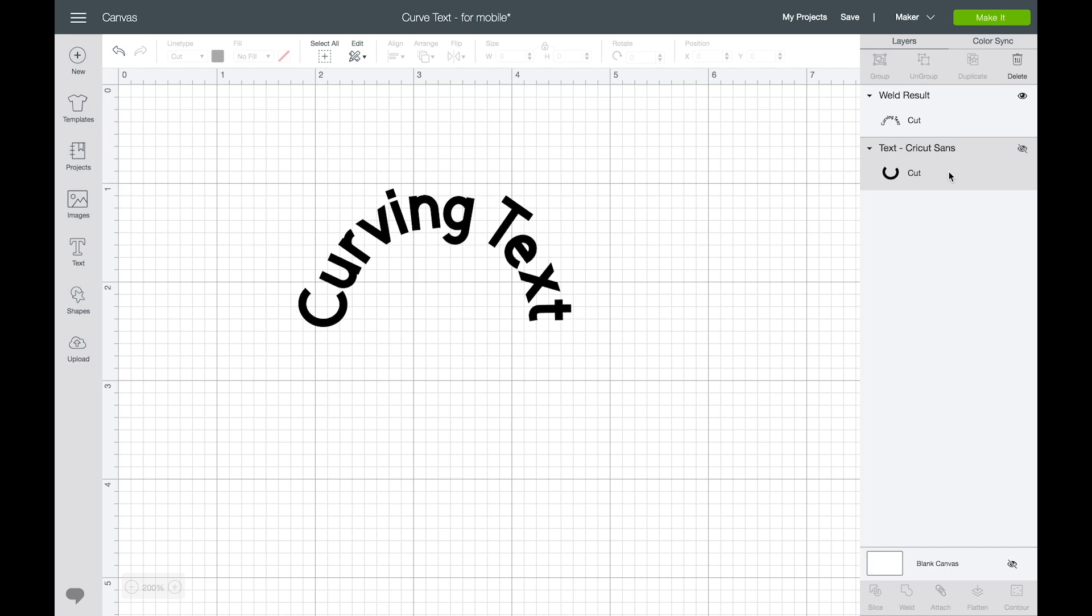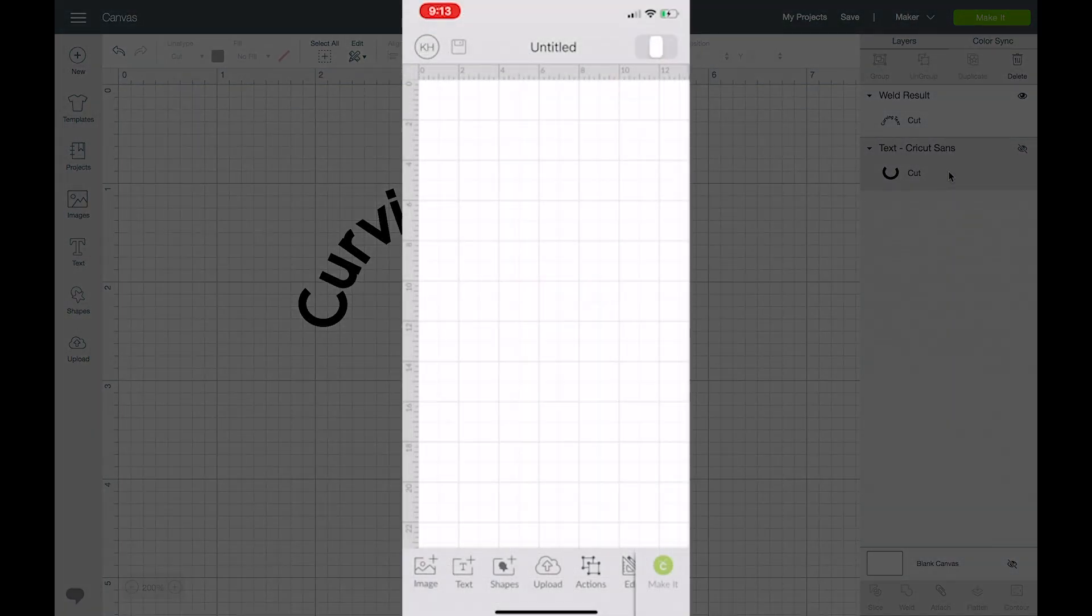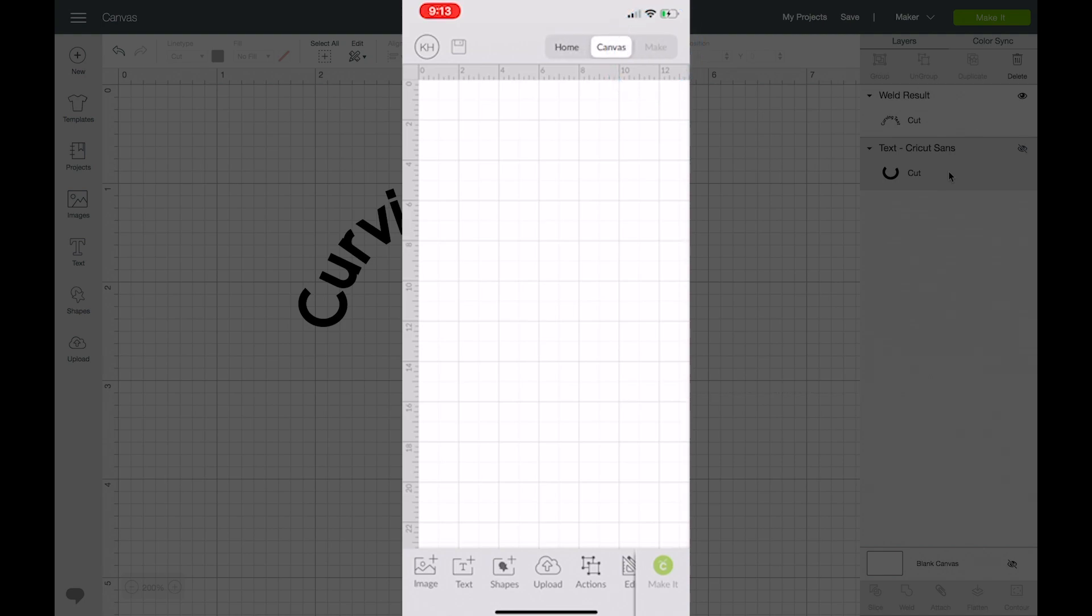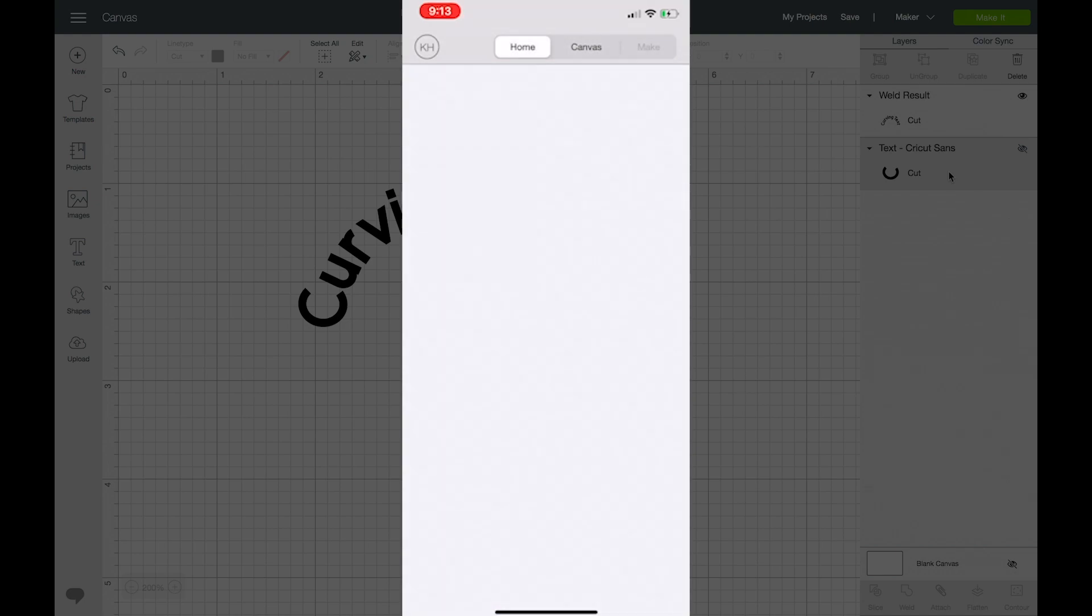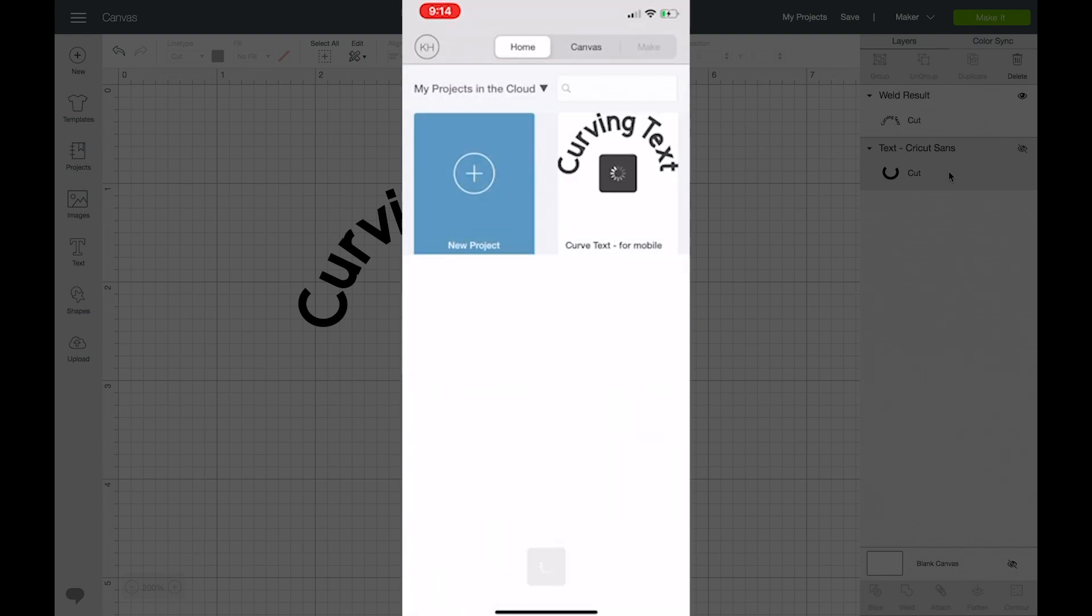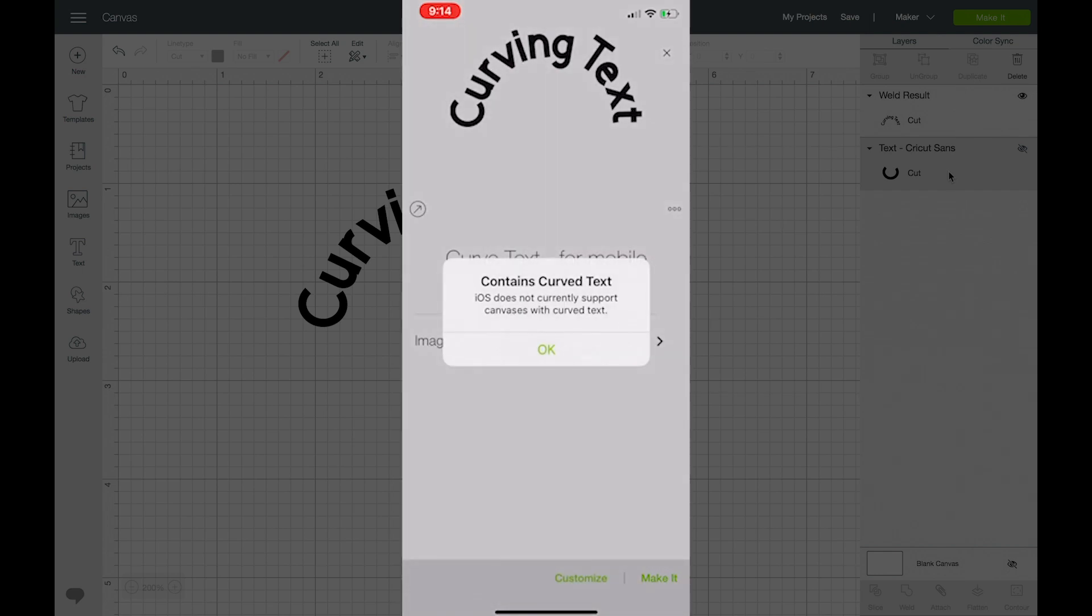So from my mobile device, if I go to the home screen by clicking on the upper right hand corner, I can click on that and go to the home option. And then under categories I'm going to say projects in the cloud, so I'm going to go to the one that I specifically saved for mobile and I can click on that and then I can click customize.